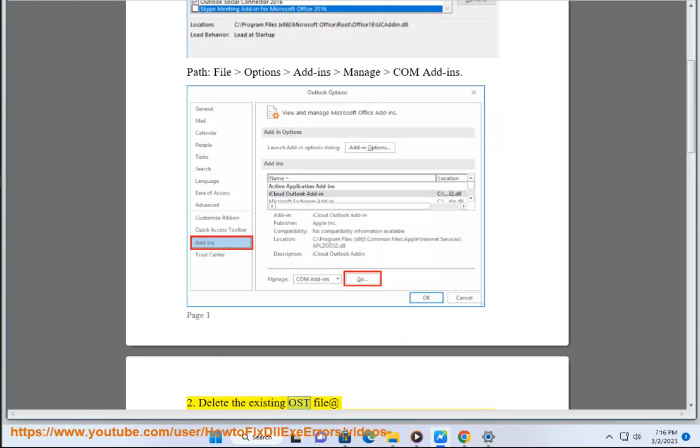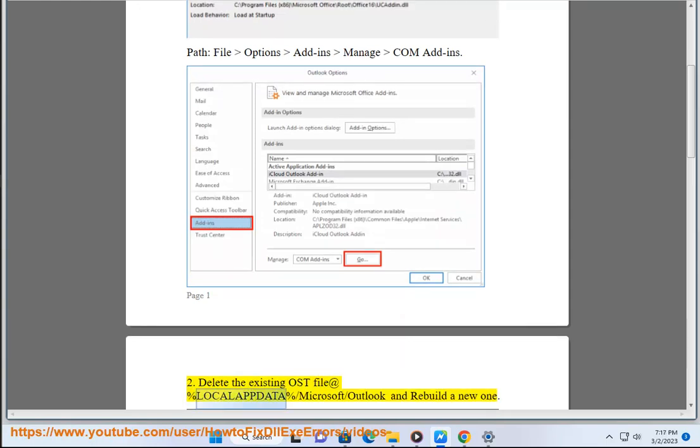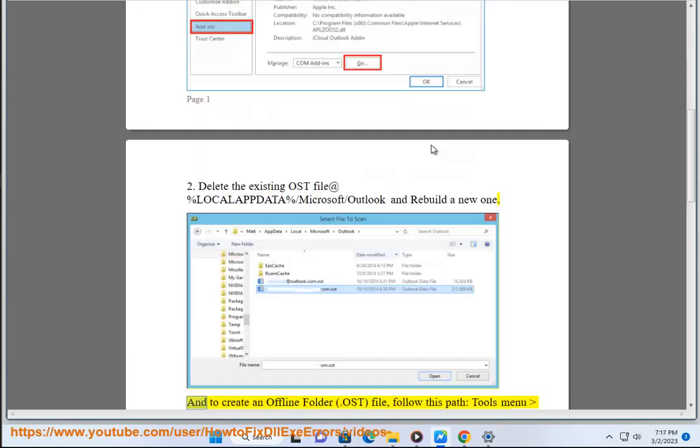Second, delete the existing OST file at %LOCALAPPDATA%\Microsoft\Outlook and rebuild a new one.